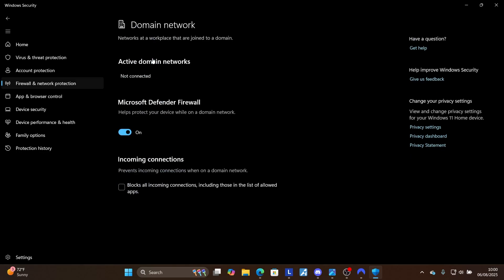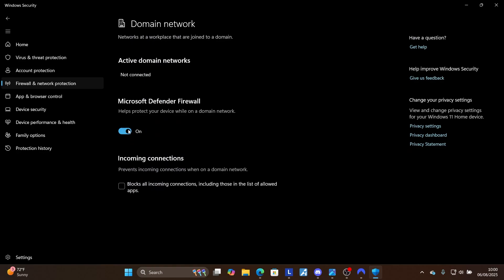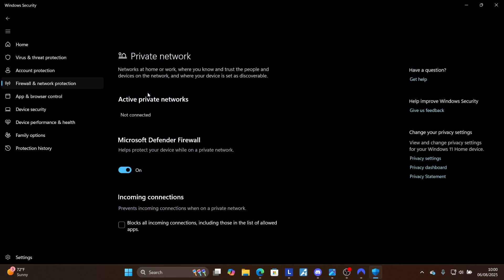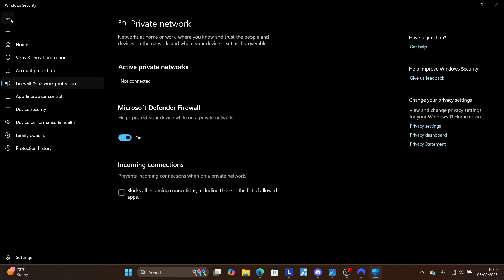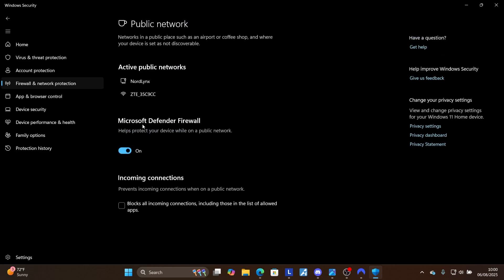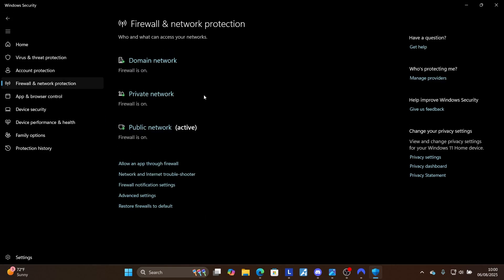Start with domain network, click on it, turn it off, come back, then private network also turn it off, come back and then select public network also turn it off. Try to run the AMD installer and check if the problem has been solved. If it has been solved, we can turn them back on later. If it hasn't fixed it, then try the next steps.